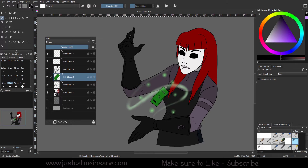Hey everybody, welcome back to another Krita tutorial. Today we're going to go over Krita 5.2 and some updates to the layers. Not anything super major, just some quick updates that can make it a little bit easier, which is always the goal when you want updates coming your way.